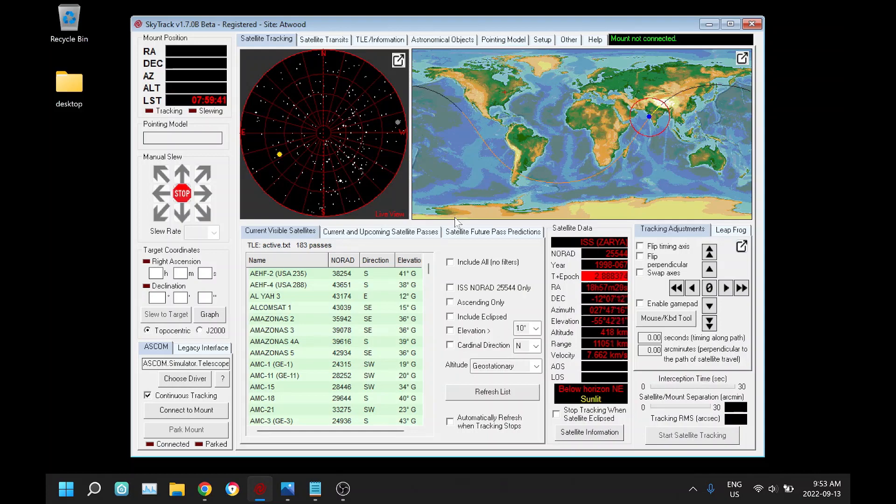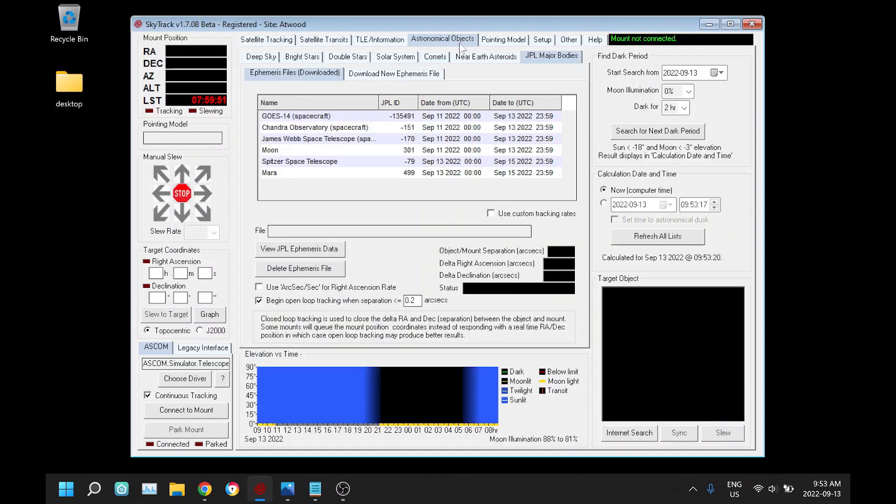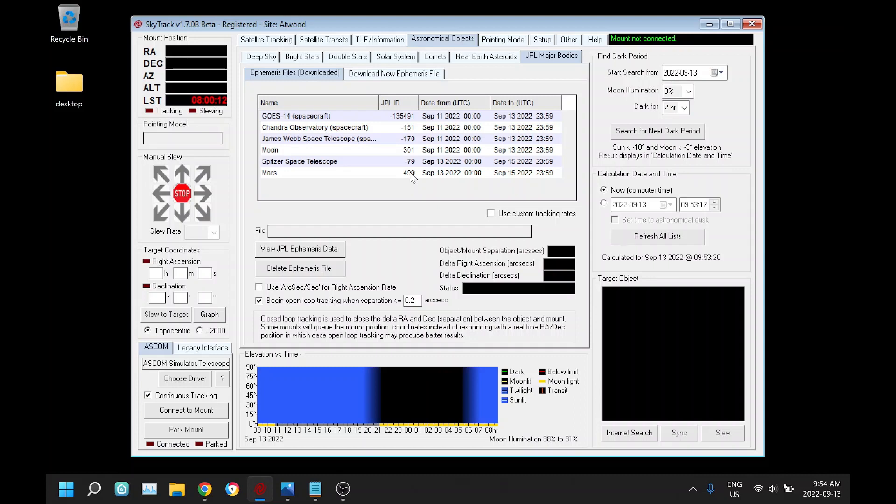Last night I had a clear night that allowed me to do some more testing on the upcoming new version of SkyTrack version 1.70. What I was testing last night was some more work I've done on this JPL major body tracking. A couple weeks ago with the news of Artemis about to launch, I quickly added this feature and went through some quick debugging. Now that Artemis has been postponed, I had a little more time to look at it and refine it further.